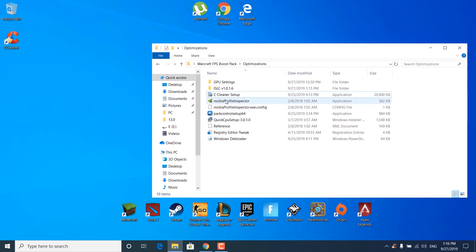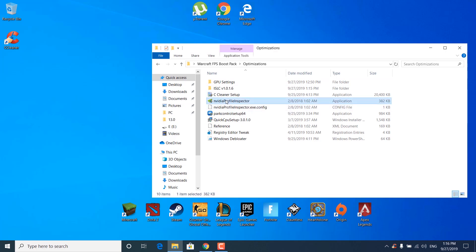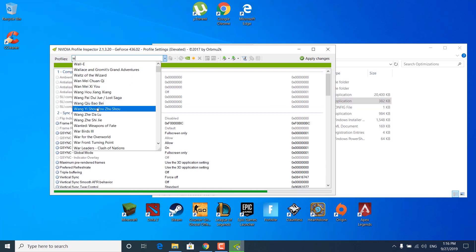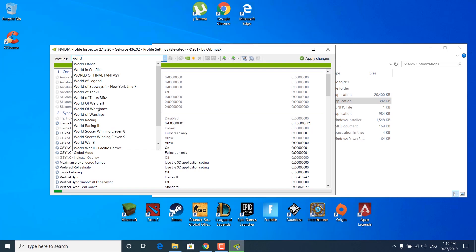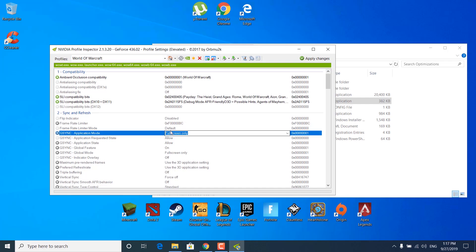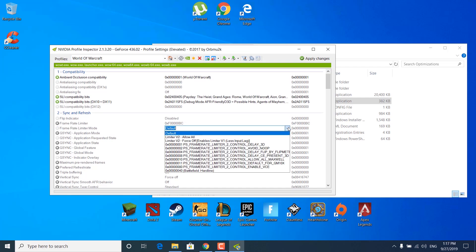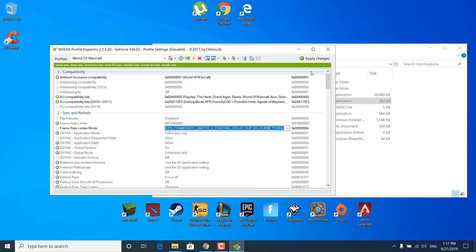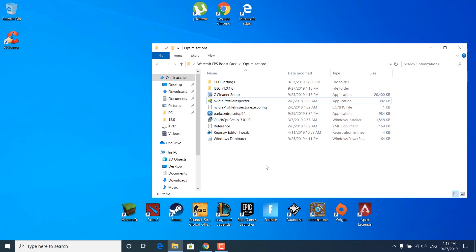The next step is to double-click on NVIDIA Profile Inspector and click Yes. Click on where it says Profiles and type World of Warcraft, then open it. Click on Frame Rate Limiter Mode and select Frame Rate Limiter Control Delay Flip by Flip Metering from the list. Click Apply Changes, and you can close the NVIDIA Profile Inspector application.